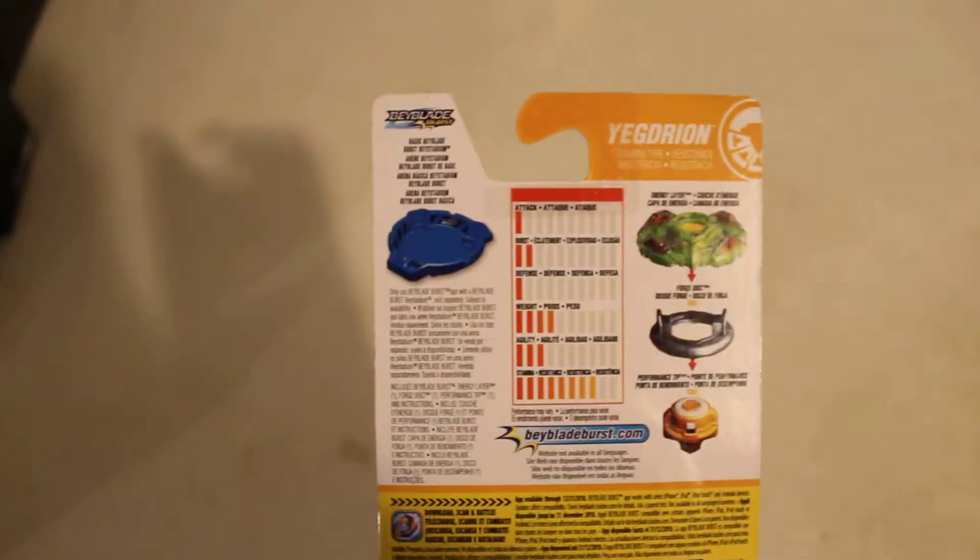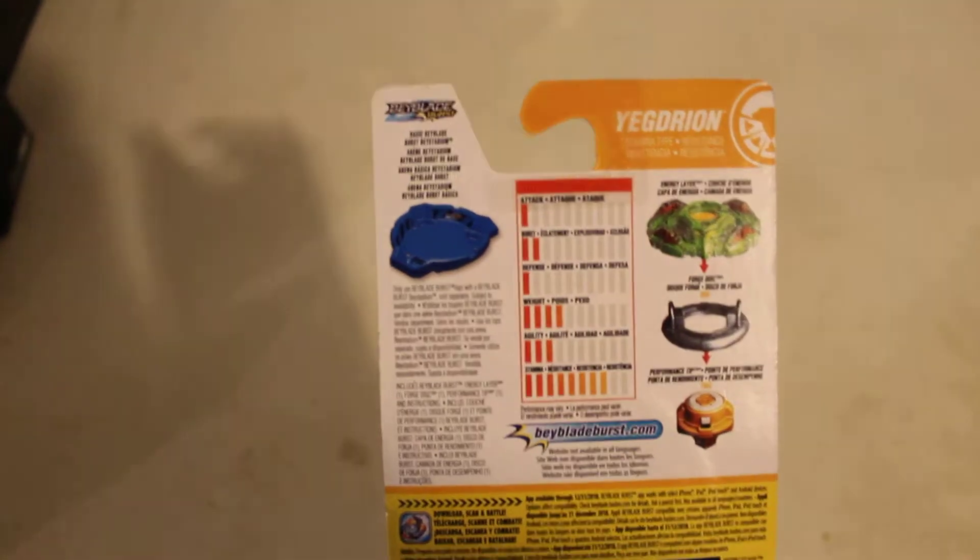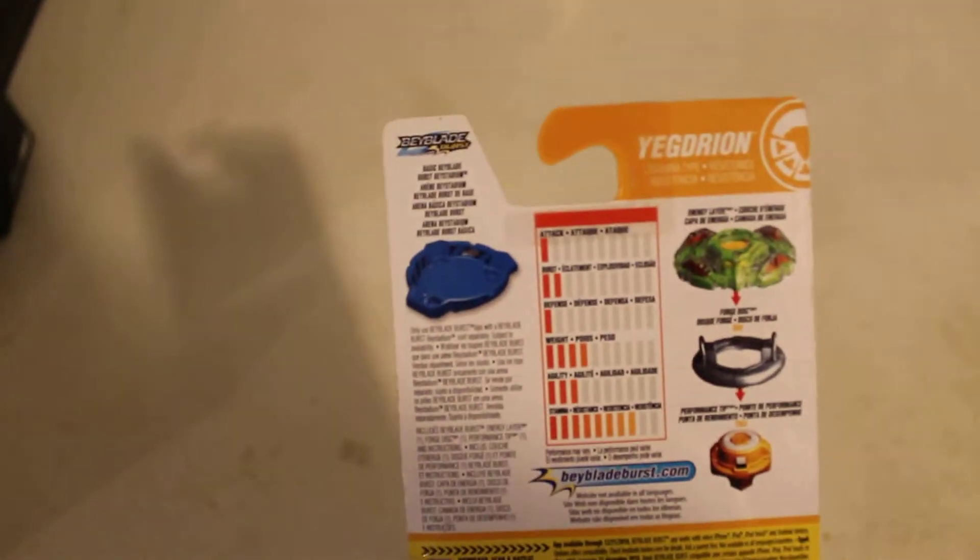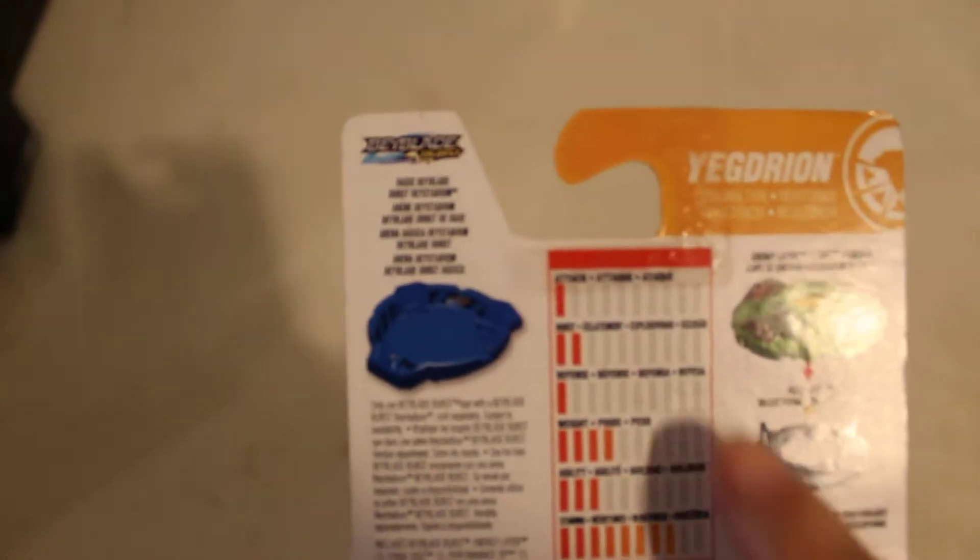Let's see if we can focus here. There we go. So, Attack 1, Burst 2, Defense 1, Weight 4, Agility 3, Stamina 8. Beyblade.com, Hasbro, D-White, Sunrise 3, B-BA, all that stuff.